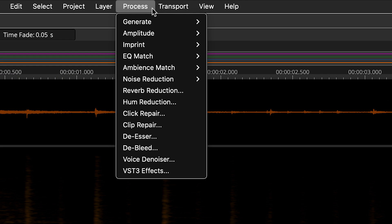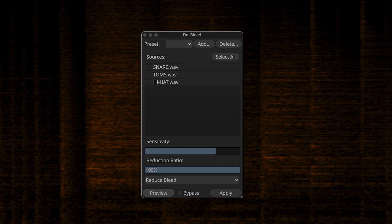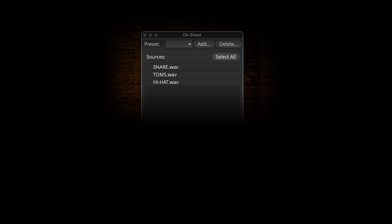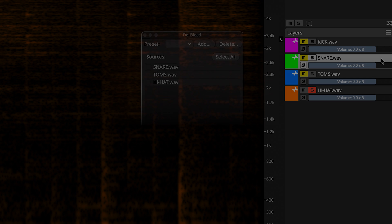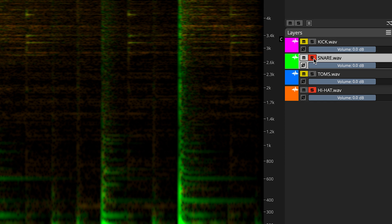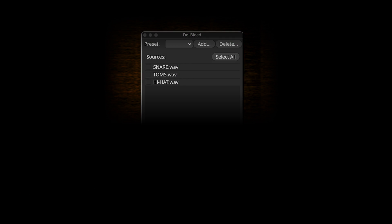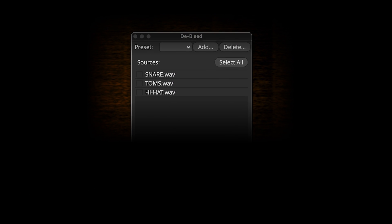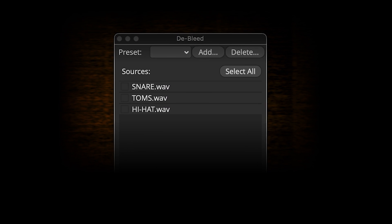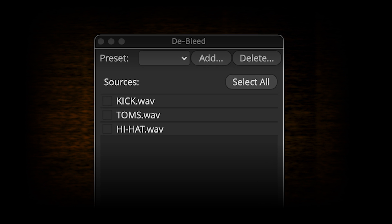Under the process menu, select de-bleed, and the process dialog appears. Now here, you can see that I have three source options instead of just one. Over here in the layers panel, when I select the snare layer as the target layer for de-bleeding, and here I'll solo it, you can see that the options in the dialog box change to conform to the current target.